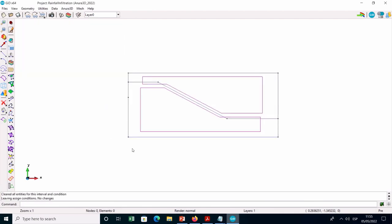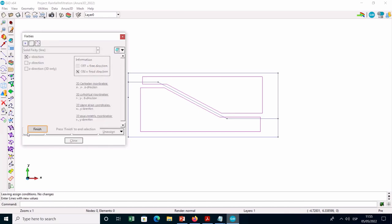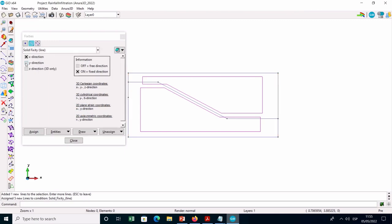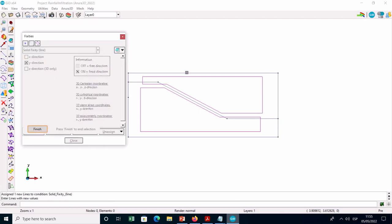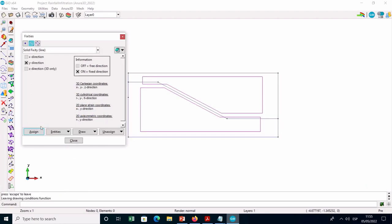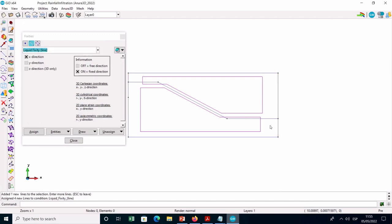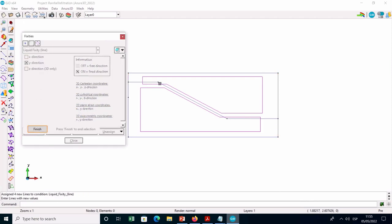You can now assign the boundary conditions for the solid and liquid phases on the lines of the geometry. Enter into the fixities menu and select solid fixity line: assign horizontal fixities on the left and right lines of the geometry, then vertical fixities at the top and bottom. Regarding the liquid fixities, assign horizontal fixities on the upper lines of the left side and on the right lines, then vertical fixities at the top and bottom sides of the geometry.